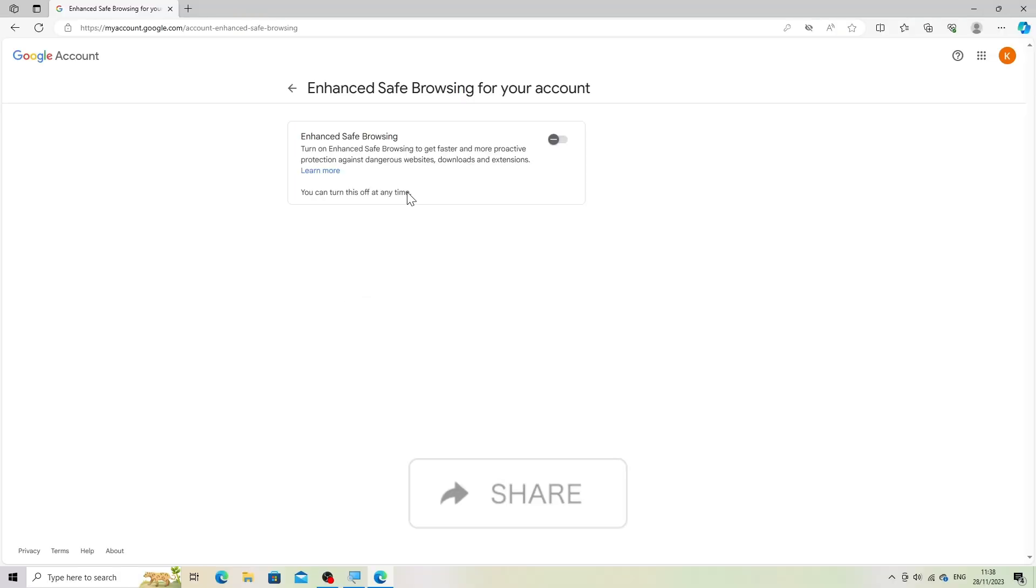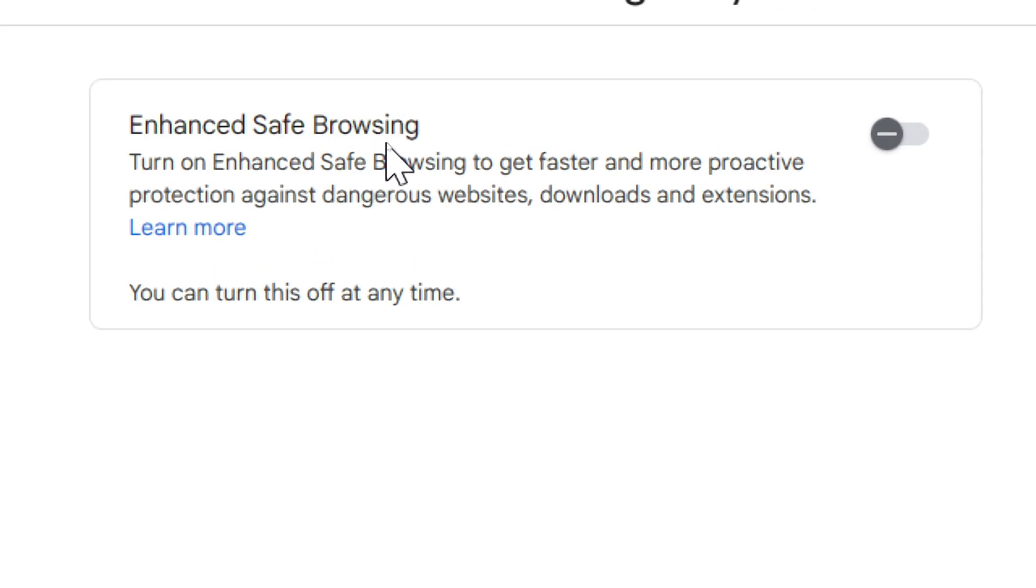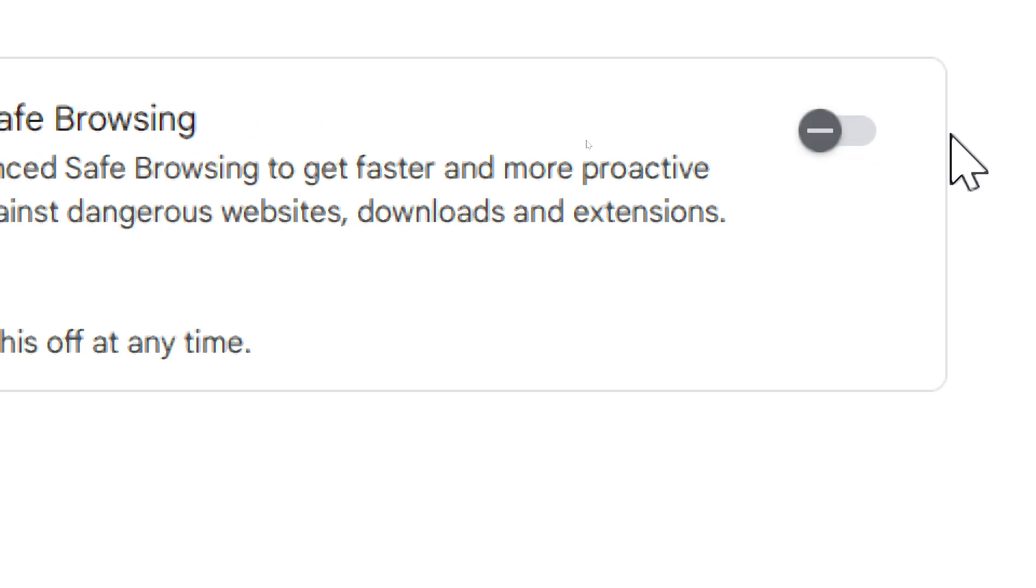Turn on safe browsing. Click on the safe browsing option or any related settings associated with safe browsing and phishing protection.